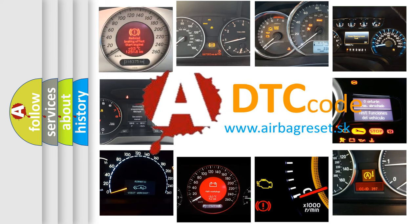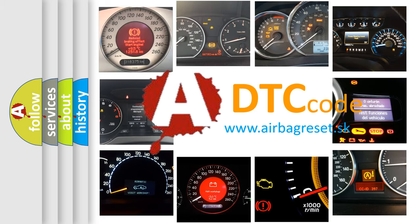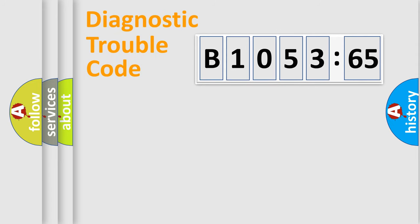What does B1053-65 mean, or how to correct this fault? Today we will find answers to these questions together. Let's do this.